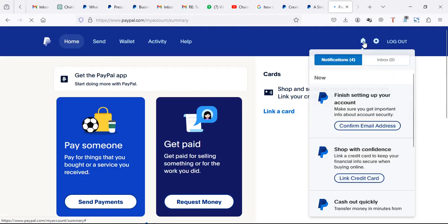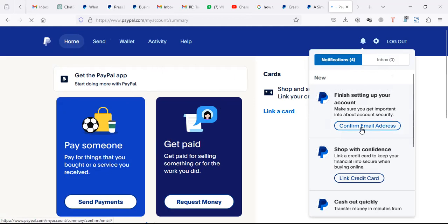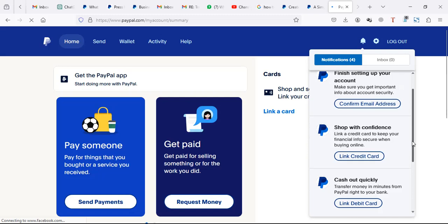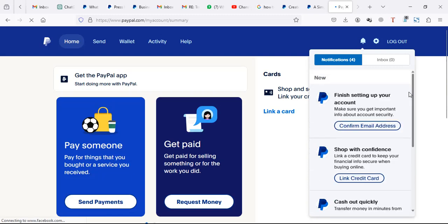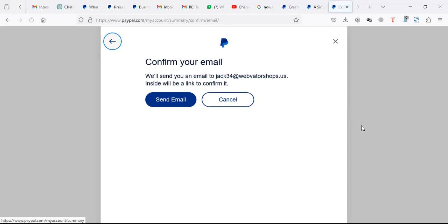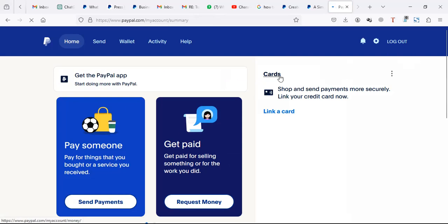Make sure you handle any notifications on your PayPal. You can't send before you confirm your email address, so you have to take time to confirm it. You can also link your card. Before you send, you have to verify your email address and link a card.